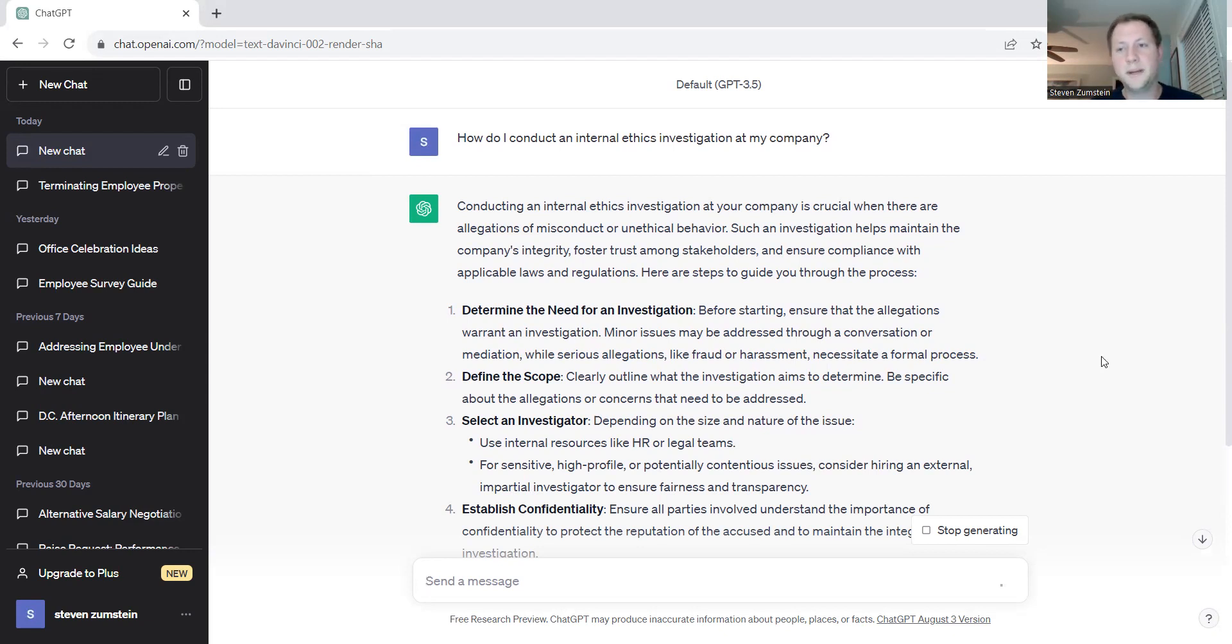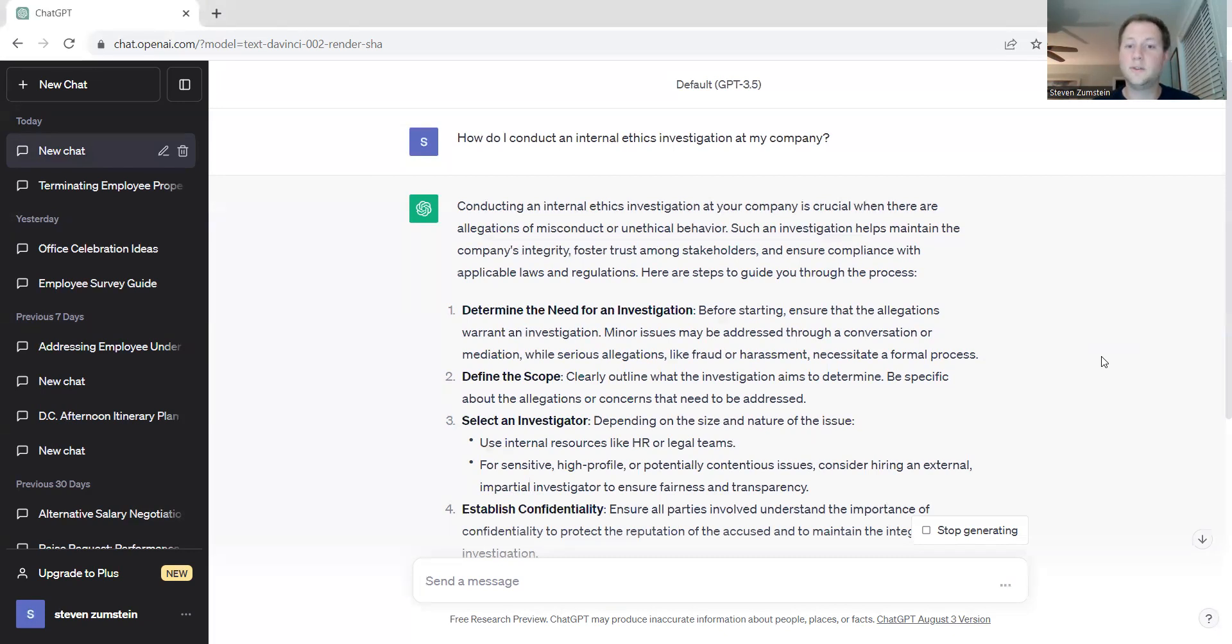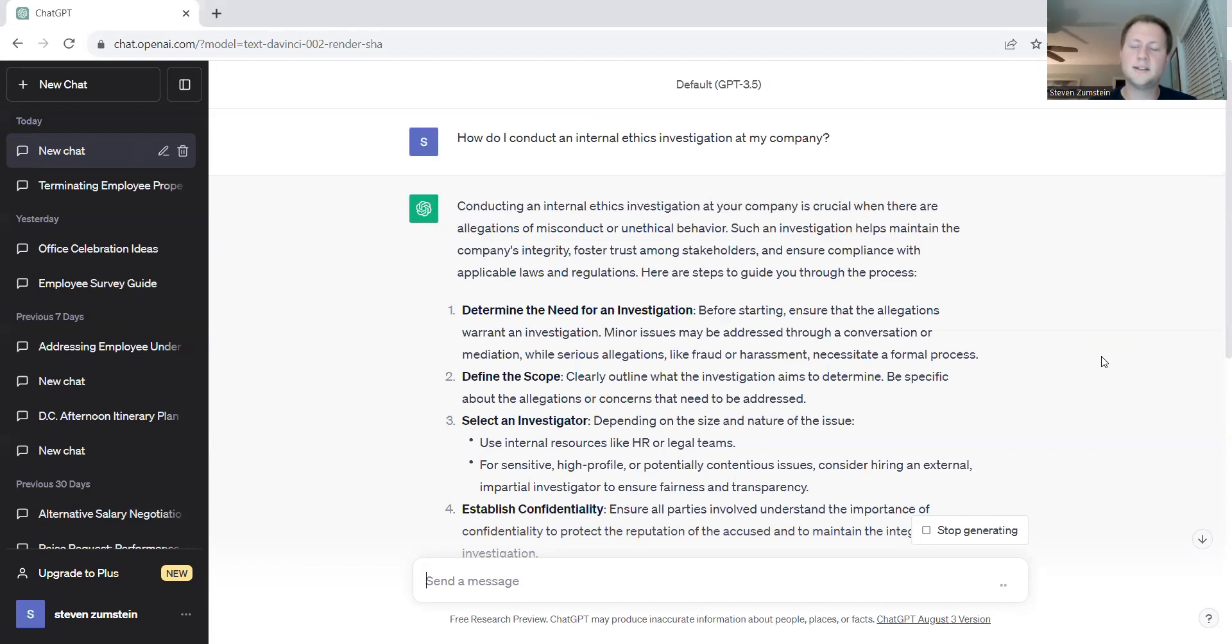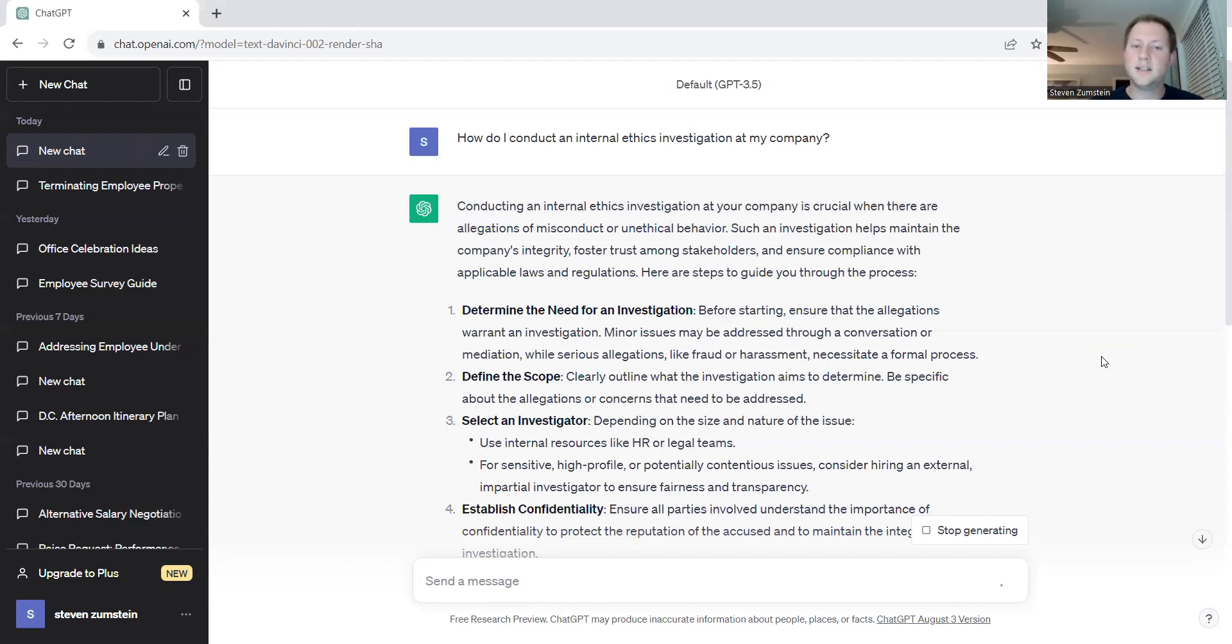If you have two people bickering out on the floor, it might not constitute a full-on investigation. But if you have something along the lines of bribery or some type of sexual harassment or something that's a little bit more serious within the organization, it might necessitate a formal process, especially if it's spread throughout the organization or it might take a lot of time and scope in order to look into.